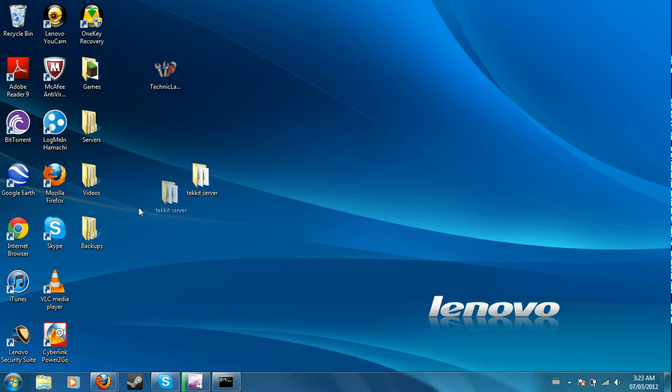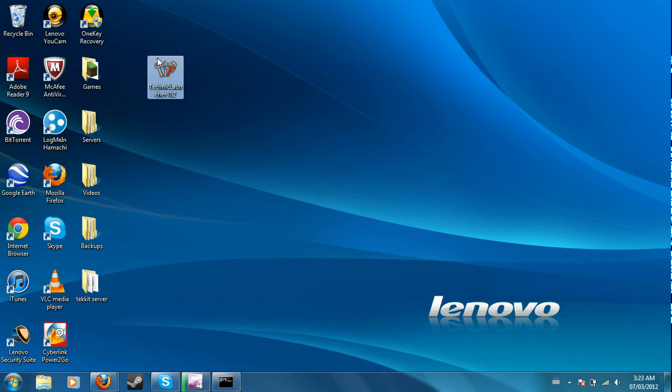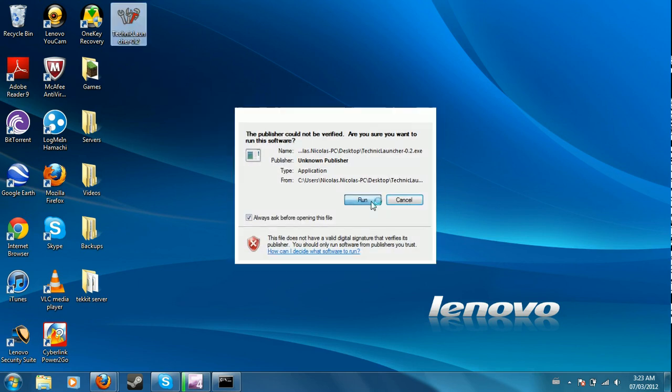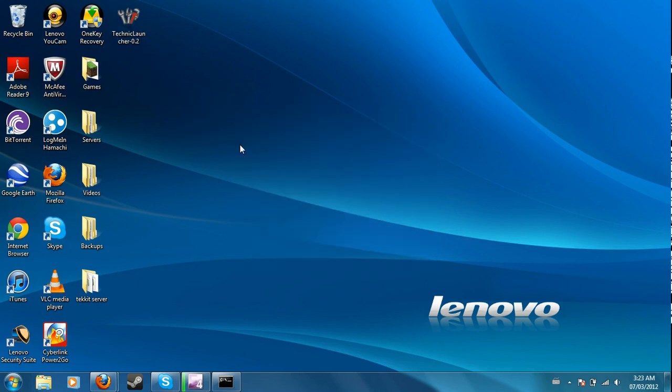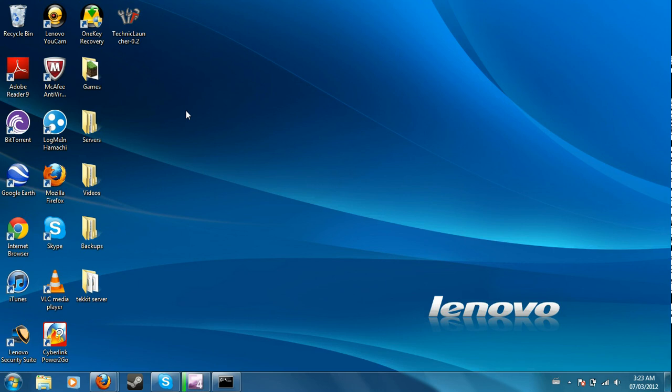You have to get the Technic launcher, which I have a video out already on how to do that. But this is a bit different when you open up the Technic launcher, which may take a while.